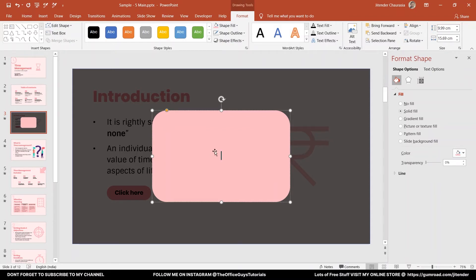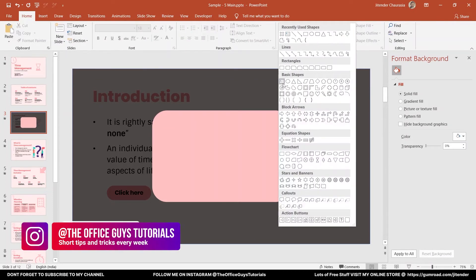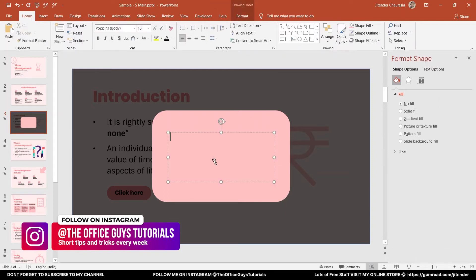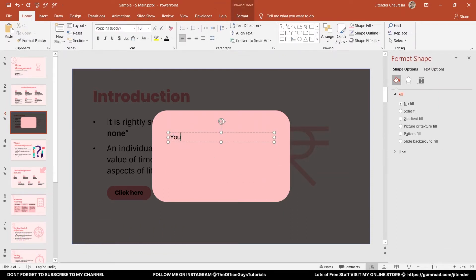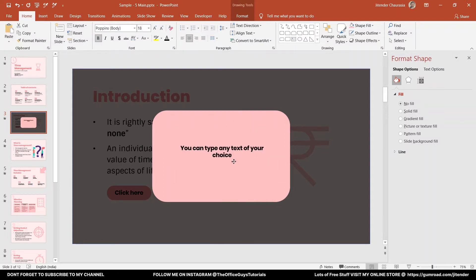Whatever text you are looking for, you can start to type in here. So let's come to the drawing tab again and take a text box. Let's draw a text box and you can type any text of your choice. Press Ctrl+E. Let's say this is the text that you want to show.